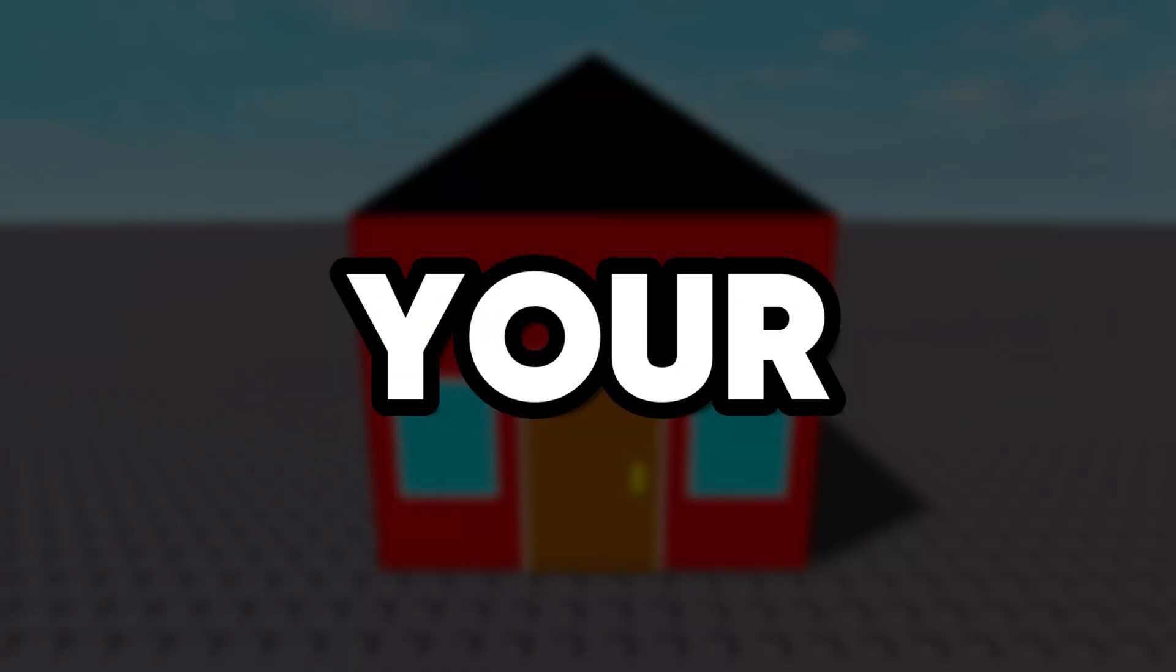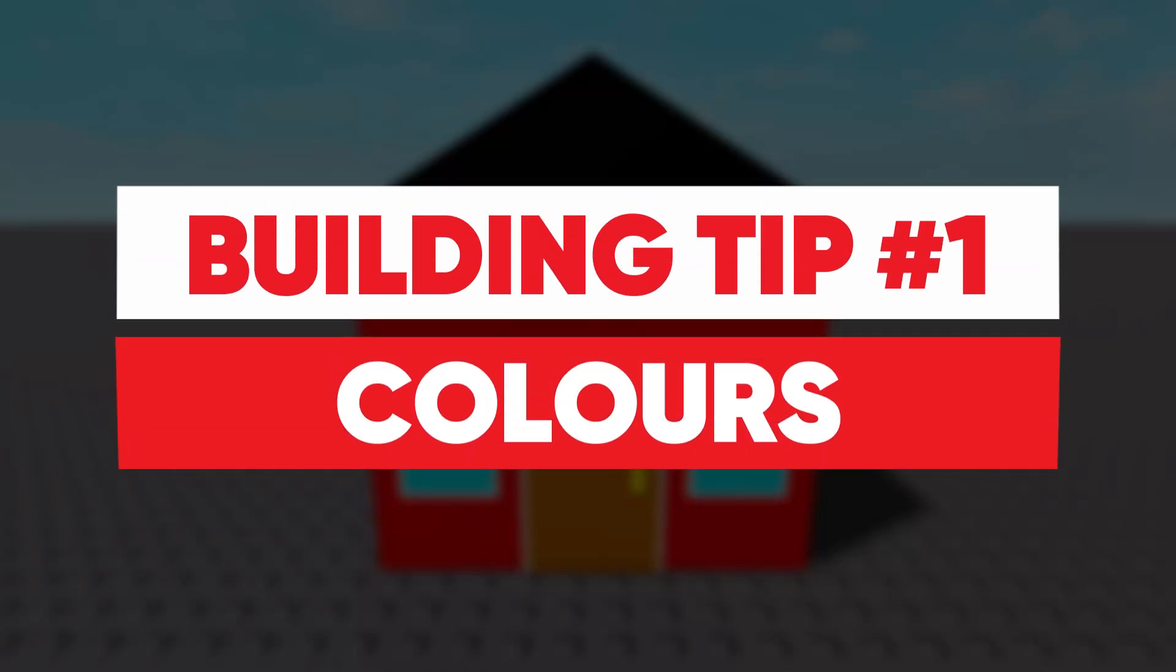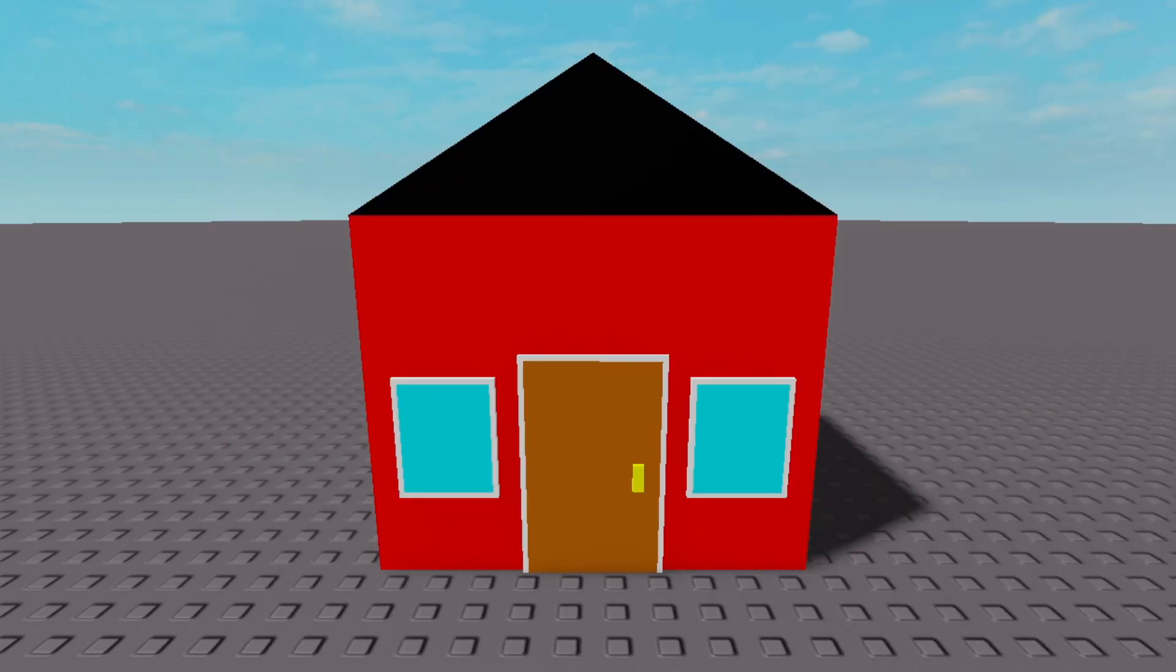Here are some tips to help improve your Roblox builds. Tip number one is colors. We have this building right here, but the colors are way too bright and don't work that well together.